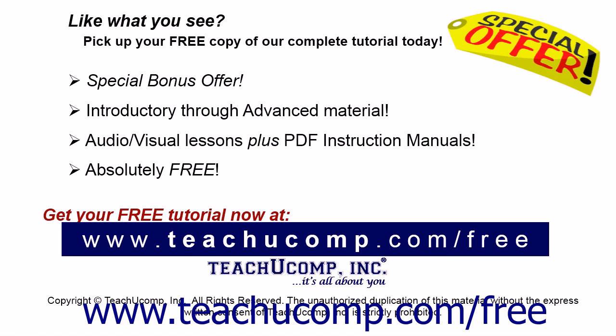Like what you see? Pick up your free copy of the complete tutorial at www.teachucomp.com/free.